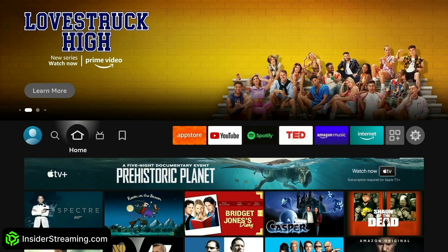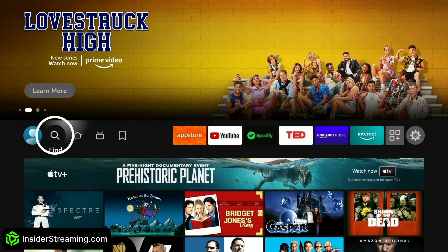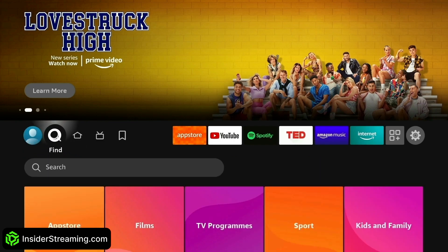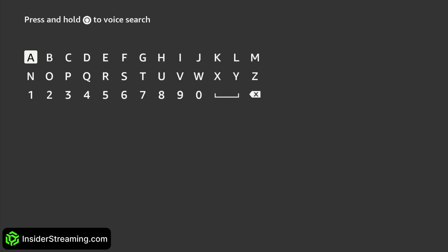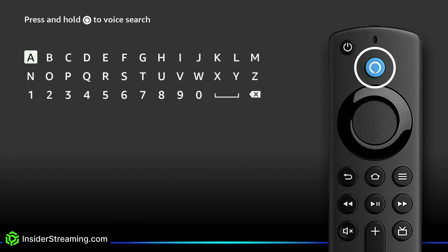First, we're going to get the Downloader app from the Amazon App Store. Head over to Find and search for Downloader. To search faster than typing, you can press and hold the Amazon Alexa button on your Fire Stick remote and say Downloader.